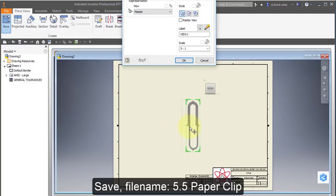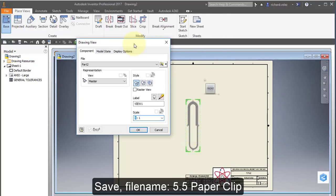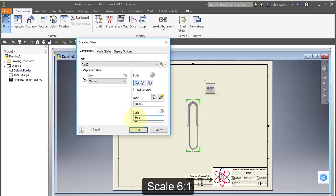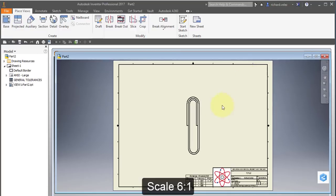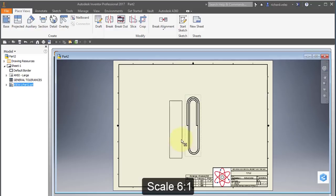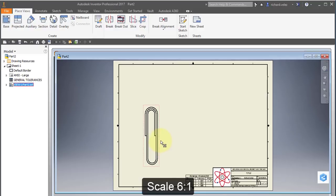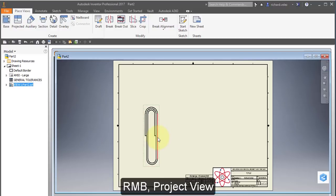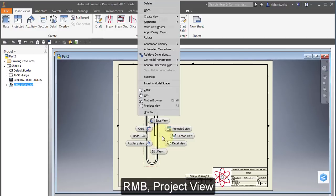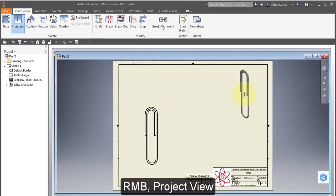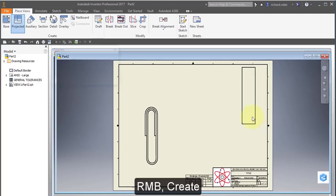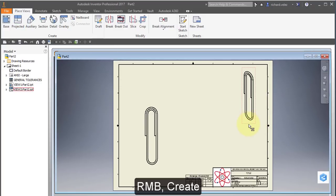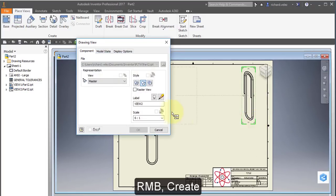Place my base view. I'm going to make the scale just a bit larger. I'm going to change it to 6 to 1. I'm going to select the view and right mouse button and project view. And I'm going to put an isometric in the corner. Right mouse button and create. I'm going to select the view and I'm going to shade it. Turn on and shade it.